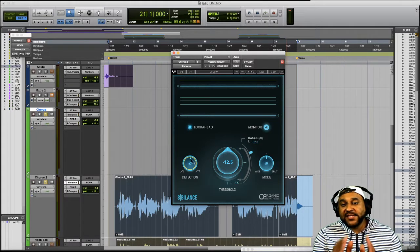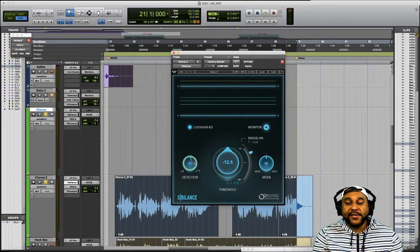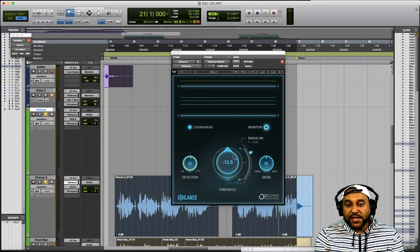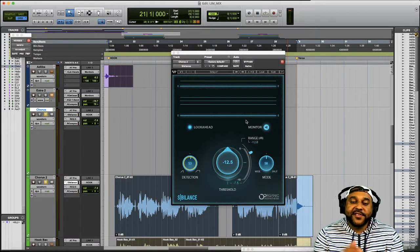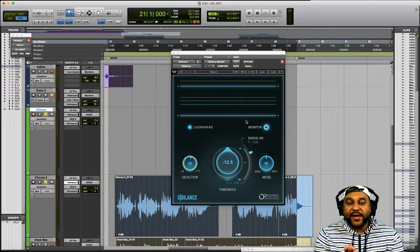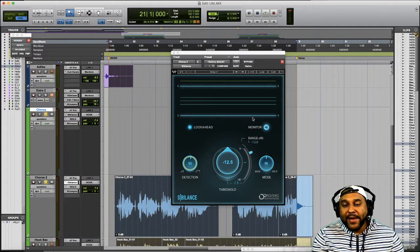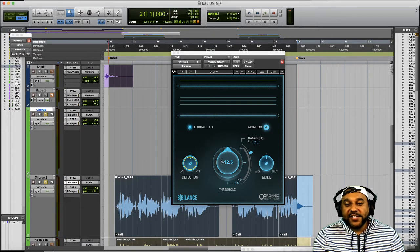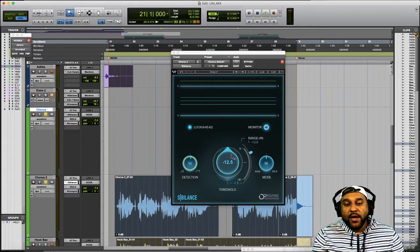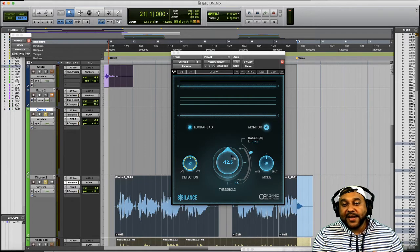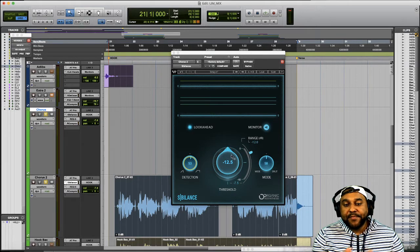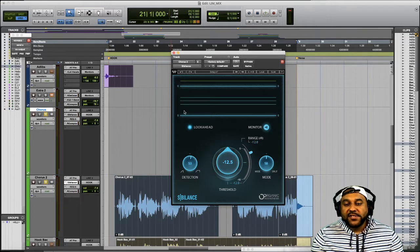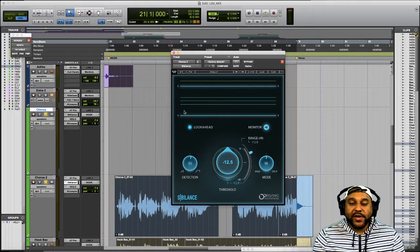Alright next we'll talk about the threshold knob which is in the middle and what this threshold setting does is determine when you want the Sibilance plugin to start working. When you play back the audio you'll be able to see the waveform up here and you can adjust your threshold to determine which sounds you want to be detected and not detected by the Sibilance plugin. So let's play this back and adjust the threshold.